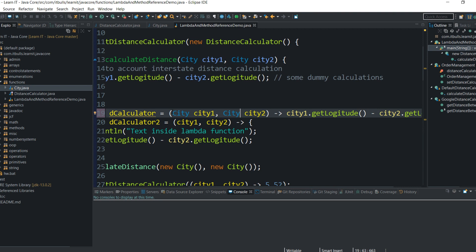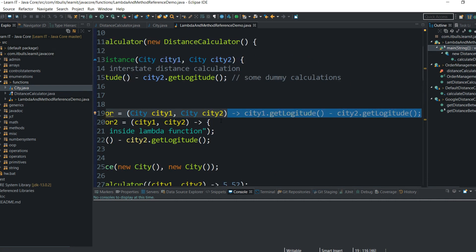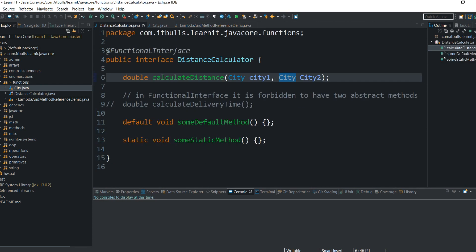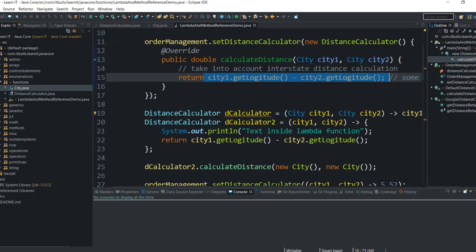In case DistanceCalculator wouldn't declare any method parameters in calculateDistance, we would skip method arguments and leave just blank parentheses. After the arrow comes the returned value — here is some dummy calculation, for example subtracting the longitude of city1 from city2. That doesn't give the true distance but shows you can perform any calculations here. The result of the calculation is returned from the method. We skip the return keyword here because the compiler knows we are implementing the abstract method of DistanceCalculator, and it knows this method should return a value. Technically this is equivalent to creating an instance of an anonymous class.